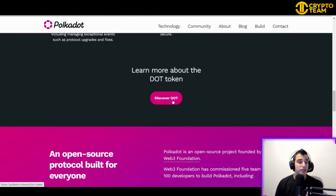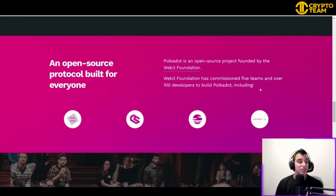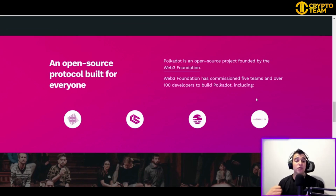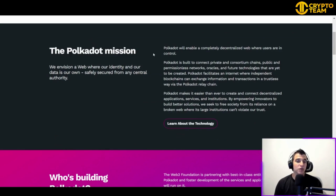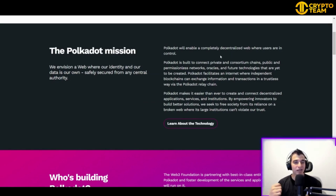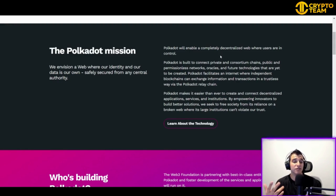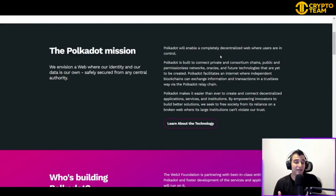If you want to learn more about proof of stake and how the DOT token works, you can read more on their site. If you want to take part in the Web3 Foundation, you can join commissioned teams and over 100 developers to build Polkadot. You can also read about the Polkadot team and their main mission, which is to enable a completely decentralized web where users are in control — not just one person holding all the power.